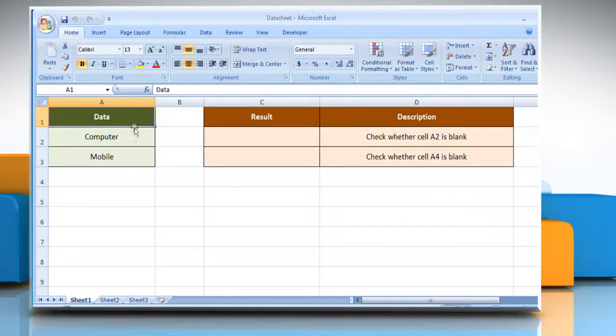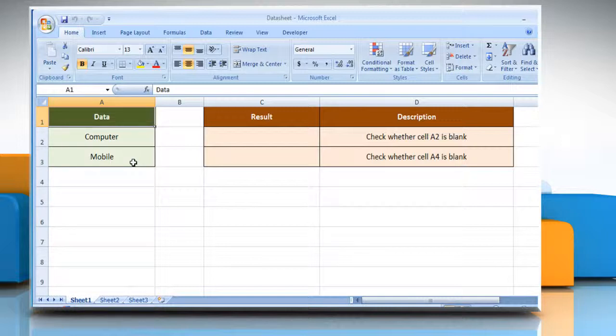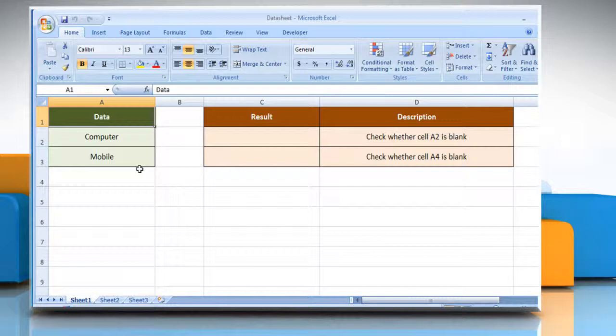The ISBLANK function syntax has the following arguments. Value, that is the value that you want to be tested. Value can be a blank or empty cell, error, logical expression, text, number, reference value, or a name referring to any of these that you want to test.